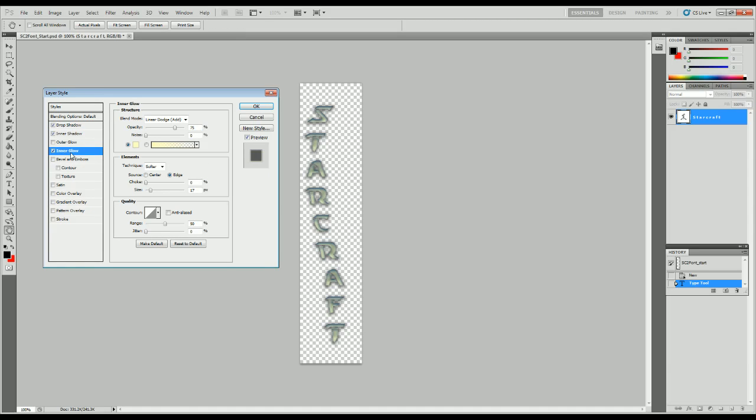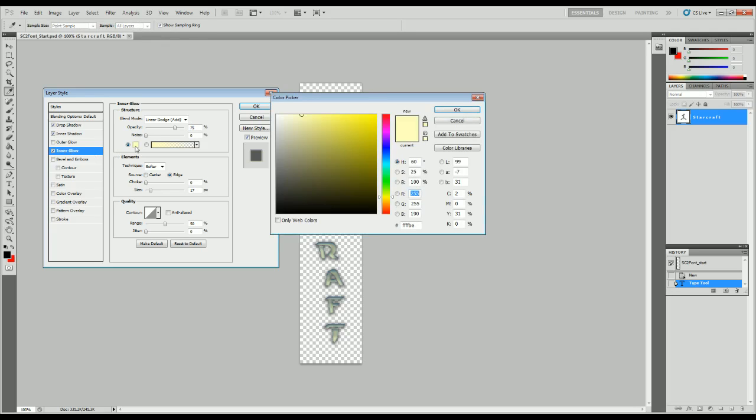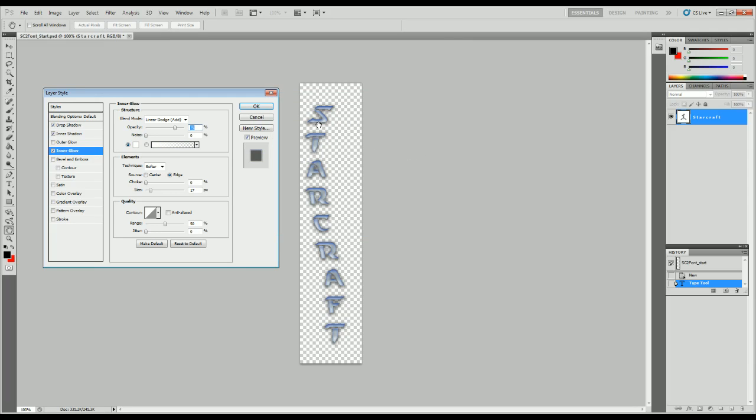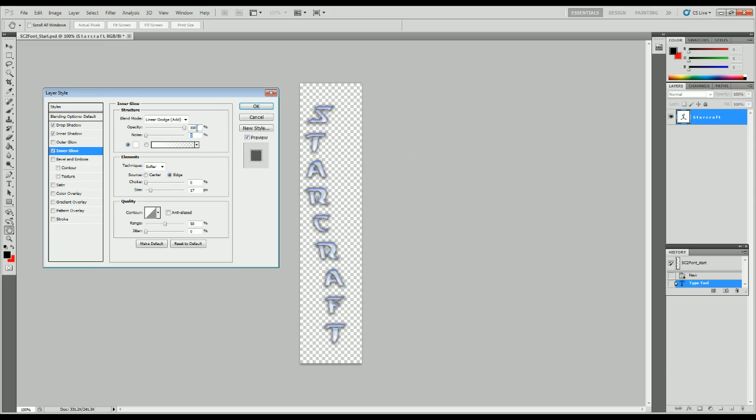Next is inner glow. And this should actually be white. 255, 255, 255, or FFF, FFF. Starting to come together. So we use 100% opacity, 15% noise. We use softer on the edge, 60% choke, at two pixel size.